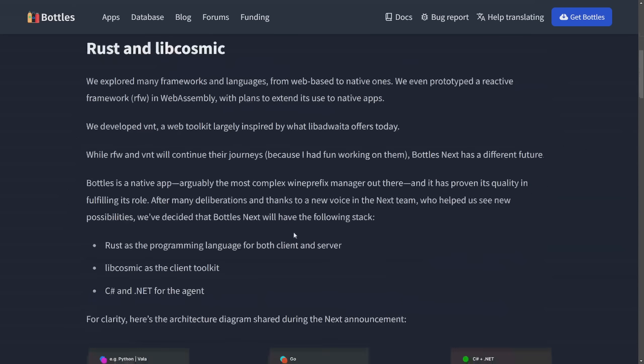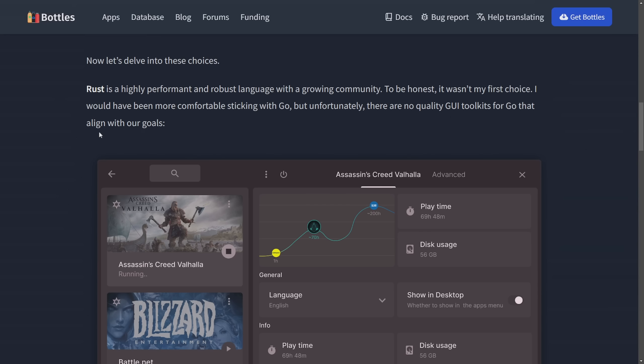The title says a lot. This announcement is a complete rewrite of their tool to include Rust in their new stack. They're going to use LibCosmic from System76 for its GUI, C# and .NET for the Windows API integration, and a GTK client will remain available for users preferring the current interface. But overall, they're planning on adopting Rust. Why?